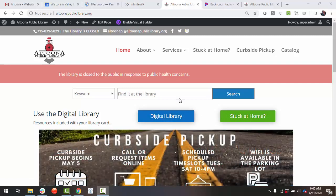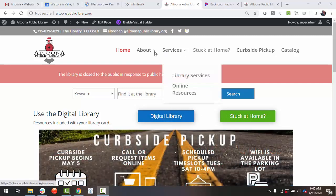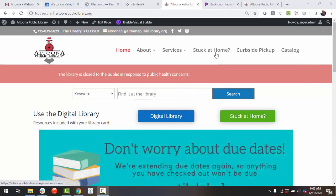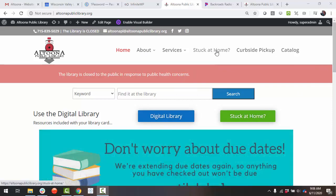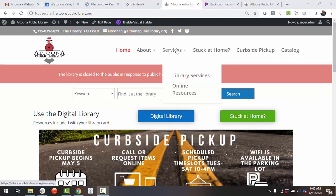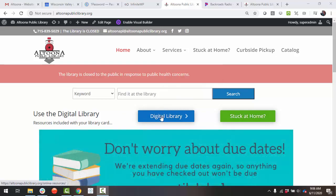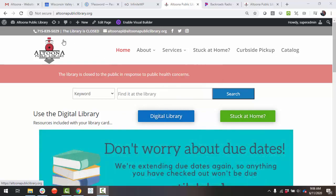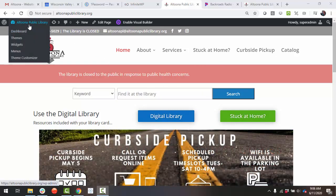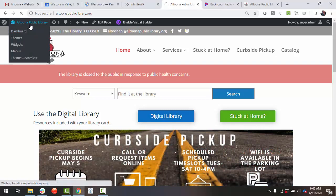You may link other pages to your button, such as a Stuck at Home page to a Stuck at Home button, or an online resources page to a button, or you can link documents to a button.